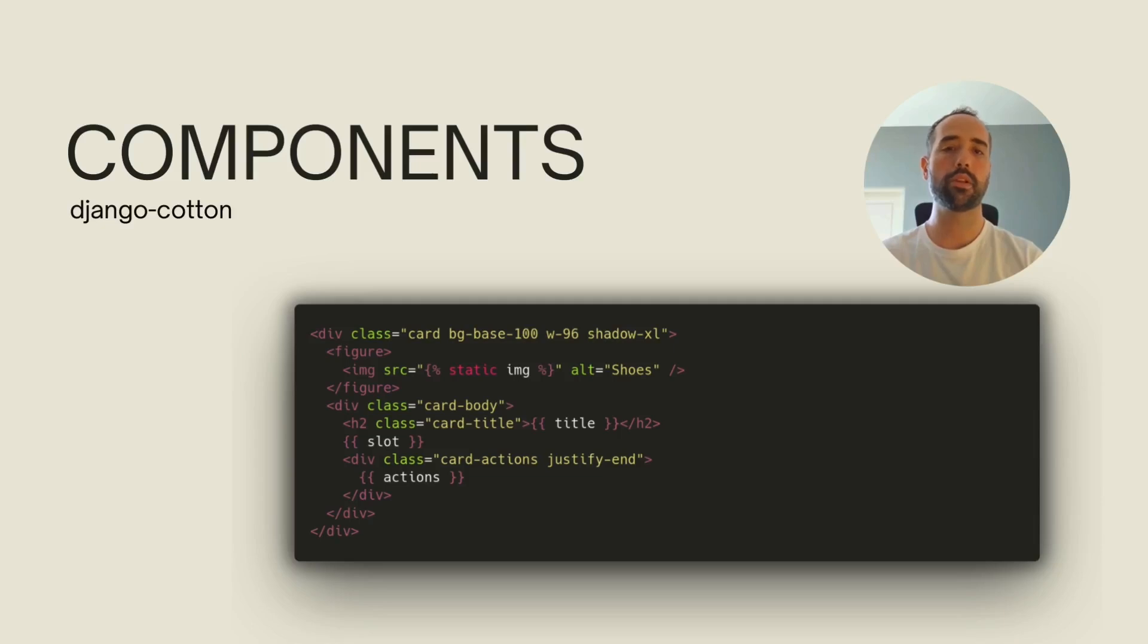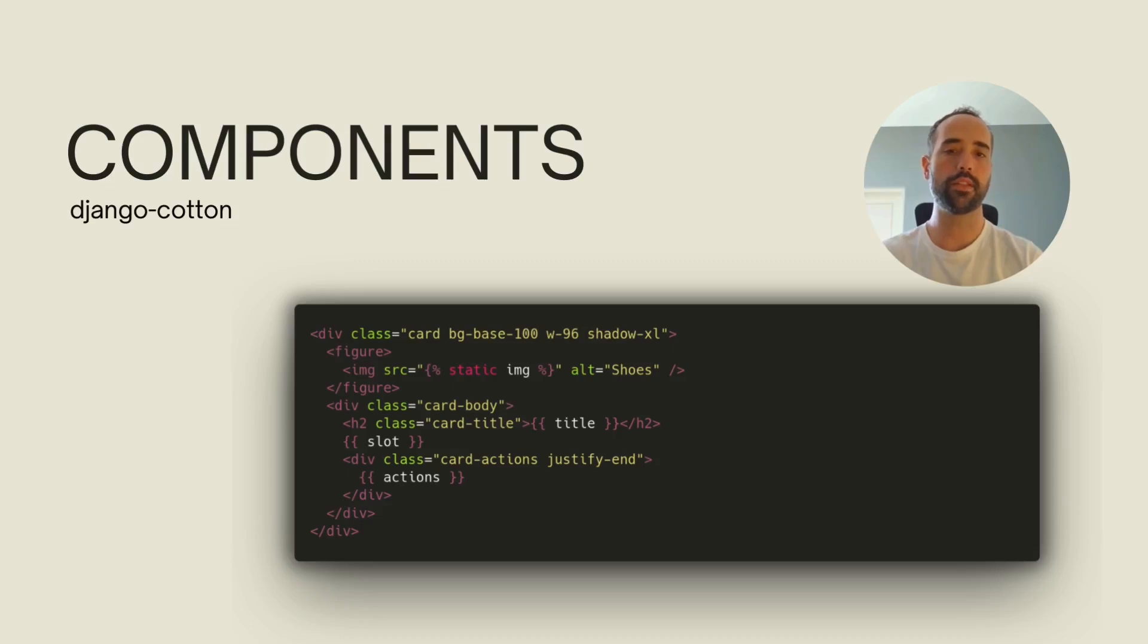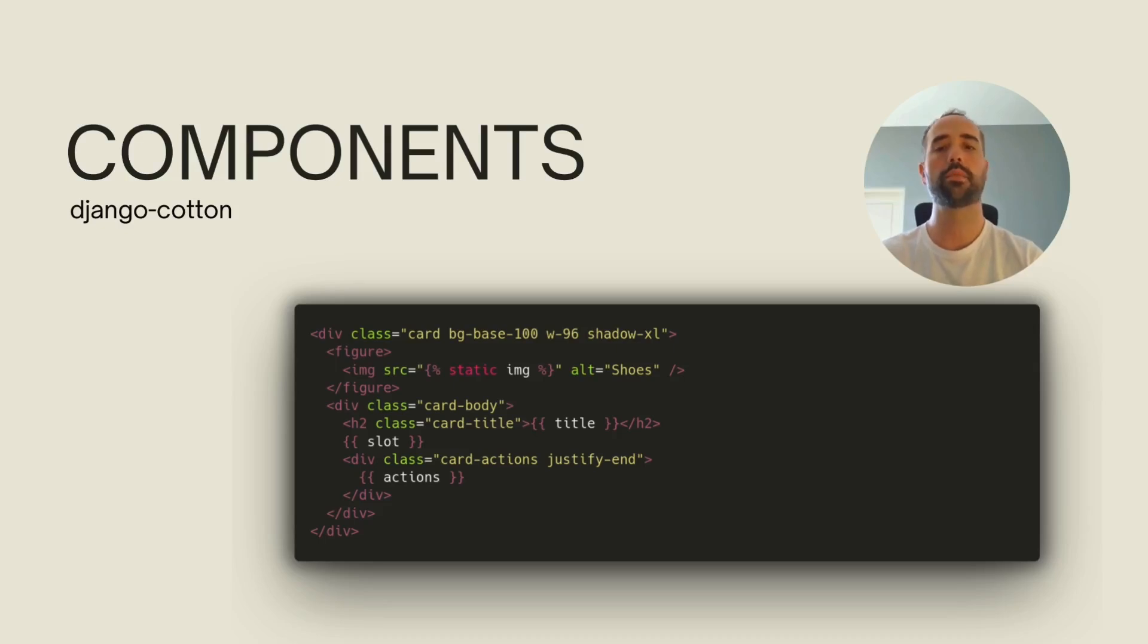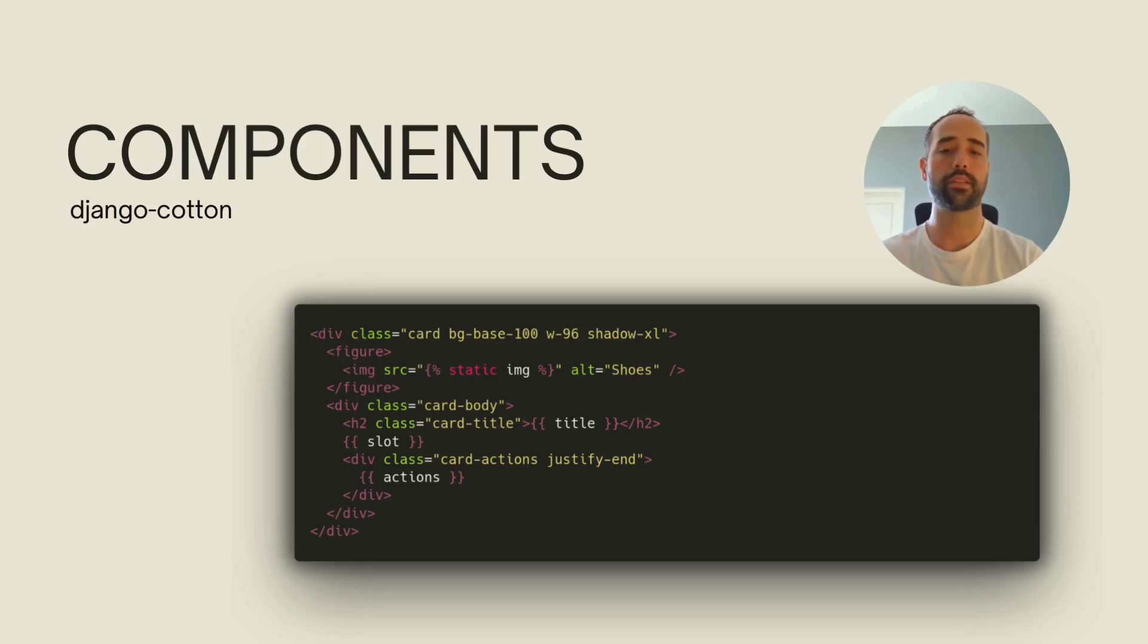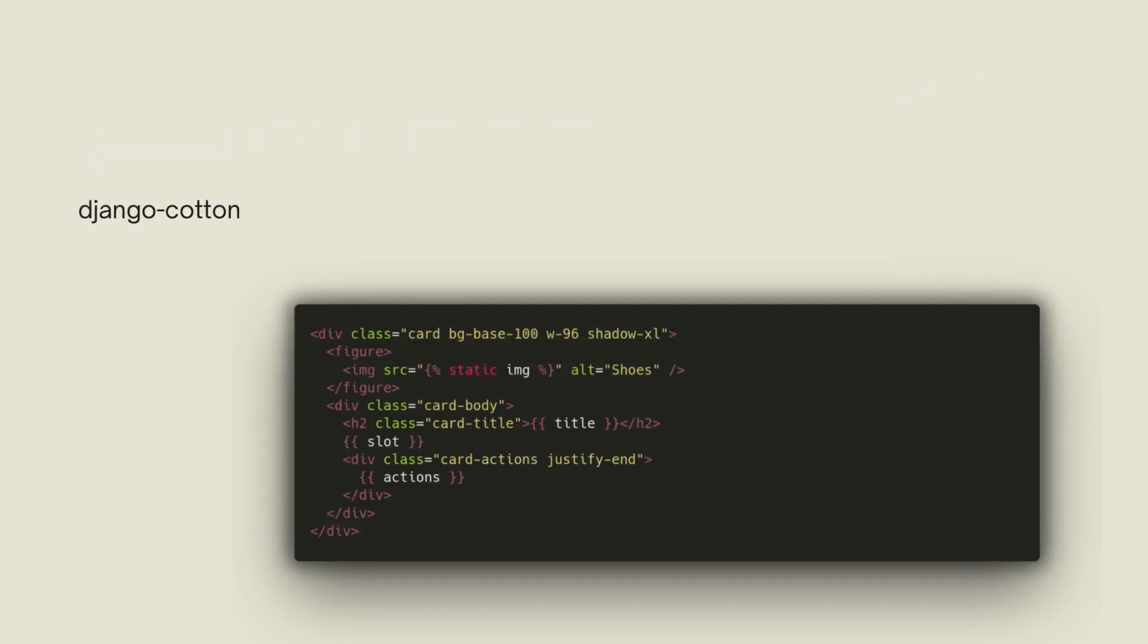In this case, we are using regular template variables for the title, but you will notice that we are referencing the actions variable as a block, and that there is also a slot special variable or placeholder. By placing this template in a special location in your project, this library suggests using the cotton folder inside your app's structure, you have created a reusable component. It's that simple. If you name the template something like product.html and you placed it in the right location, you will now have access to a special tag derived from that name to create instances of that component.